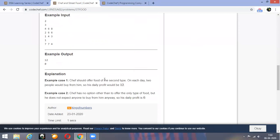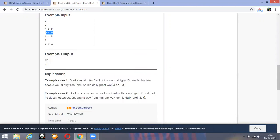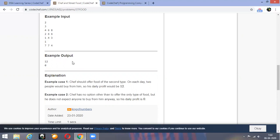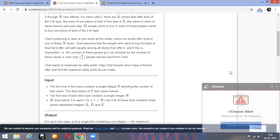Chef should offer the second type. Why should Chef offer the second type? P divided by S is the floor value. If P is divisible by S, then we will get P/S people going to Chef's store.